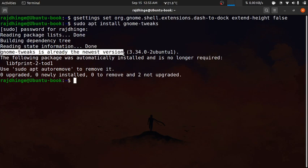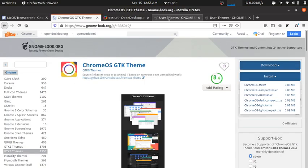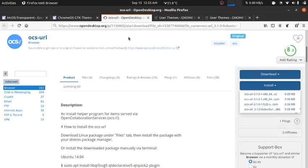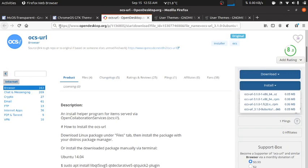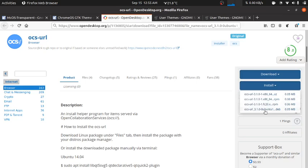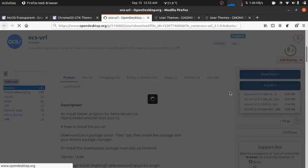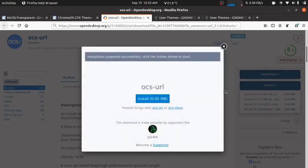Go ahead and download the next software which is OCS URL. I have mentioned this in the description below. Click on install, download the .deb version and install it. It's waiting. Click on install.